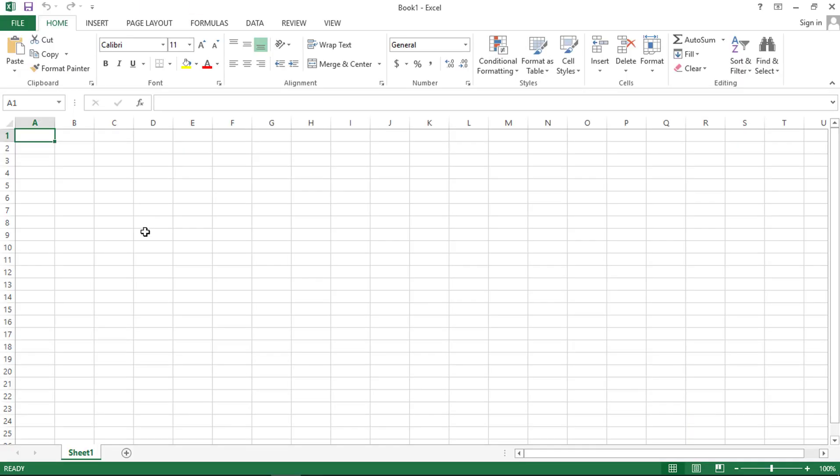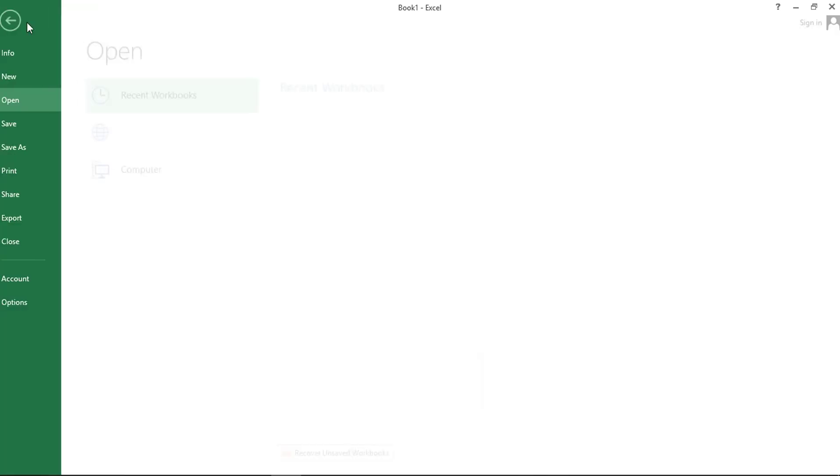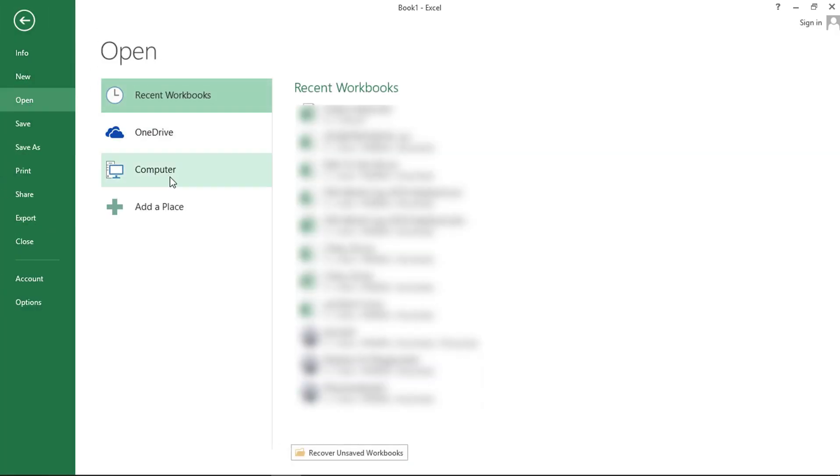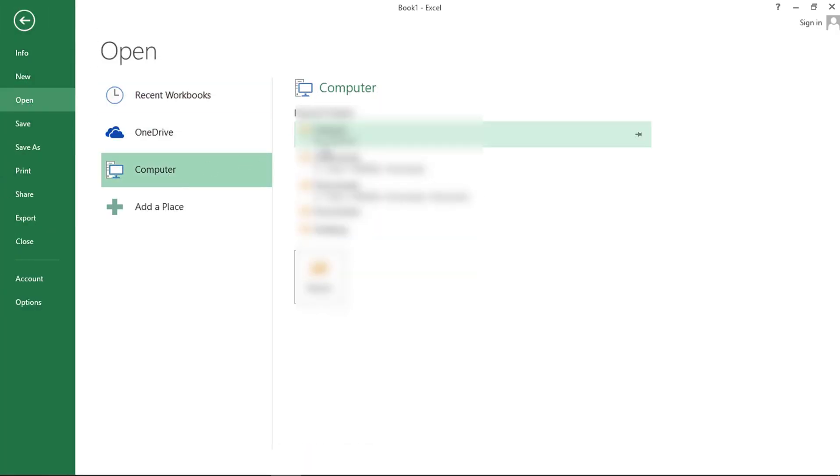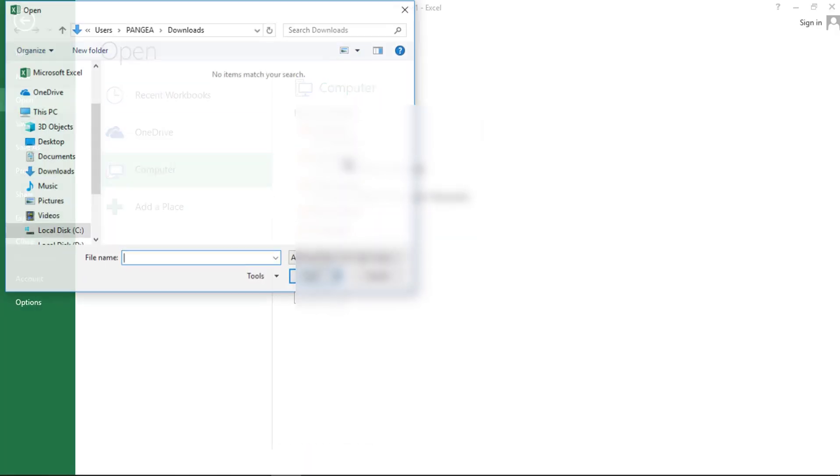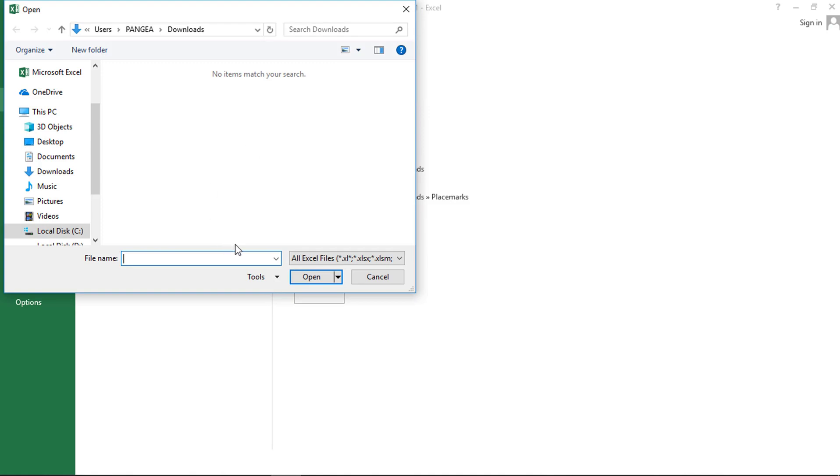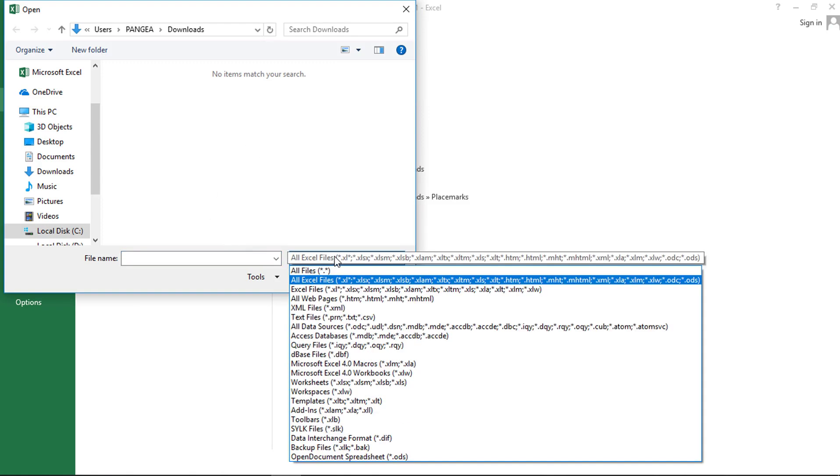Now we will convert this text file into Excel file so that we can use this data in any GIS application.